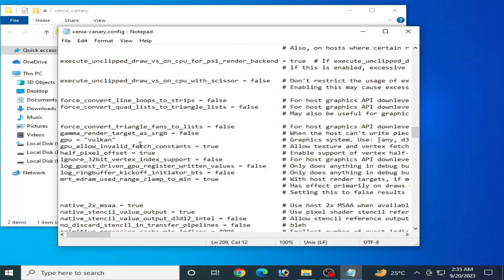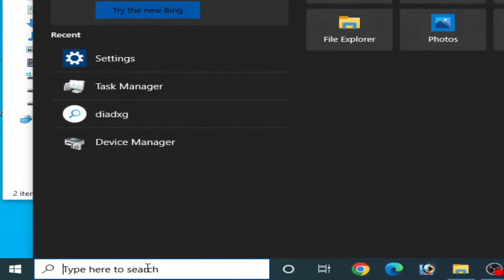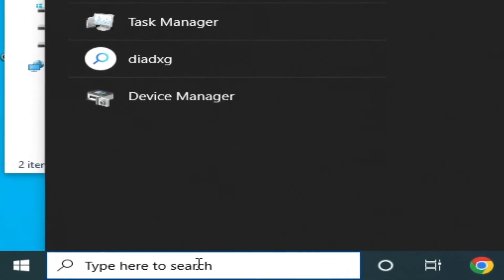Select Vulkan from the GPU settings in the config file. If you want to use Vulkan in your Xenia emulator, make sure you have the latest GPU drivers installed — this is very important. If you have older drivers, you cannot fix the issues. Go to the search bar on Windows and type Device Manager.